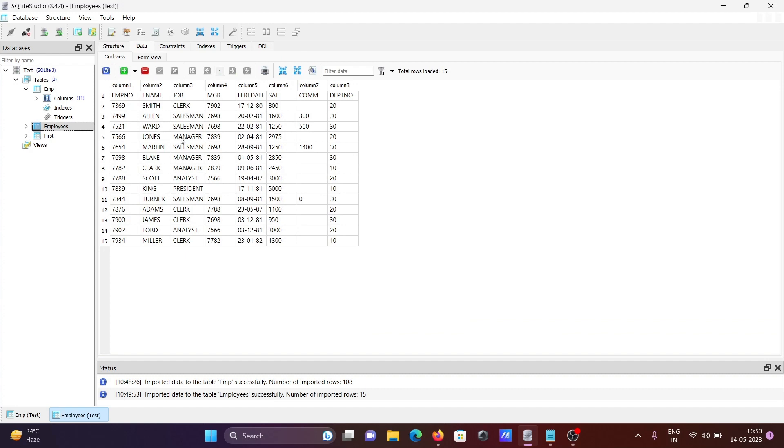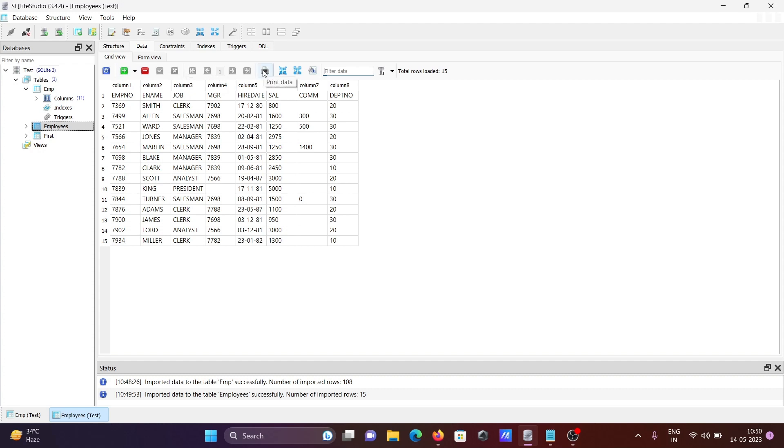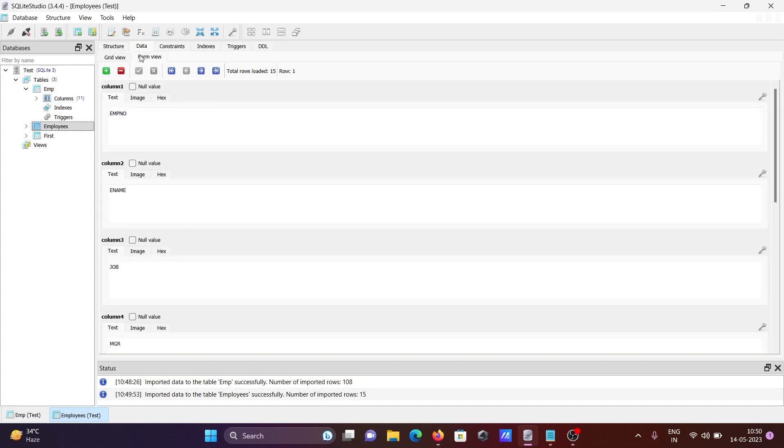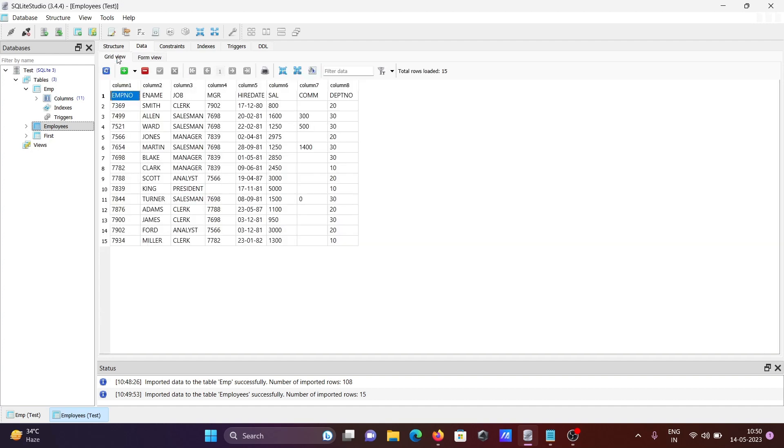You can see the data here. After that, you can do filtering on the data, add or remove columns, and perform many other operations. This is the form view, and if you click here, this is the grid view.